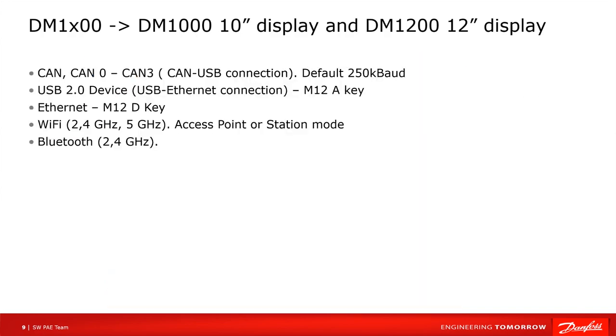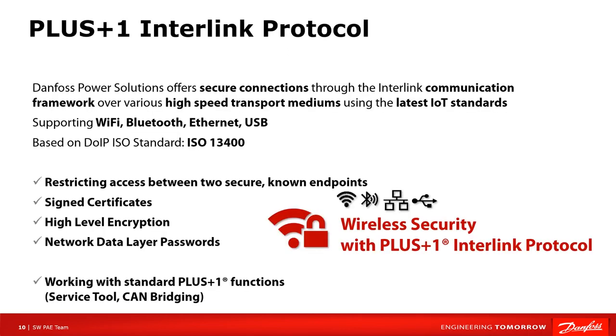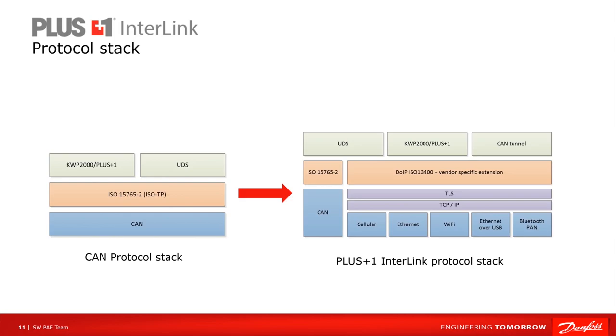In this video I will briefly describe all of these interfaces and how to use them to connect the Plus One service tool. The CAN connection and the use of the USB to CAN gateway CD150 is the well known connection and used to connect to many other Danfoss controllers. However, the connection over USB Ethernet, Wi-Fi and Bluetooth uses a new protocol from Danfoss called Interlink. Plus One Interlink is based on the diagnostic over IP protocol with some extensions. This is a basic video so I leave this section for a coming video on this subject.